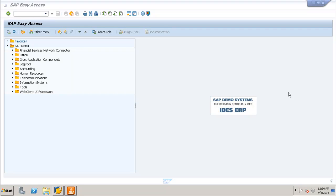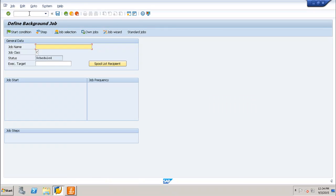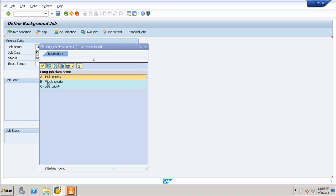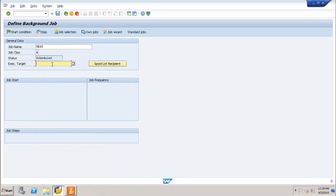Let us go to the SAP system. I will run transaction SM36. Once you execute the transaction you reach the Define Background Job screen. Here you enter the general data: job name — let us name it 'TEST' — and the job class, where you can define Class A, Class B, or Class C for higher, medium, or low priority.